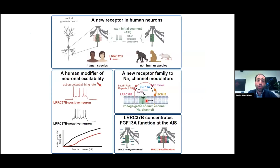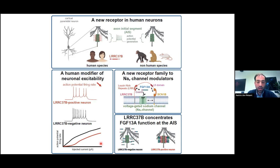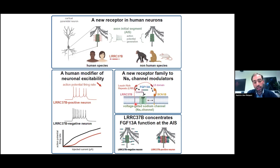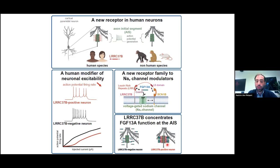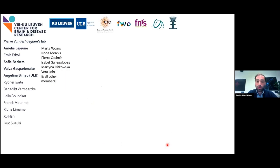In conclusion, we identified a new receptor at the axon initial segment uniquely expressed in the human species — not in others — which leads to decreased excitability of these neurons. We deciphered the mechanism: LRC37B binds FGF13A through its leucine-rich repeats, which decreases neuronal excitability through voltage-gated sodium channels. LRC37B acts by concentrating FGF13A at the axon initial segment.